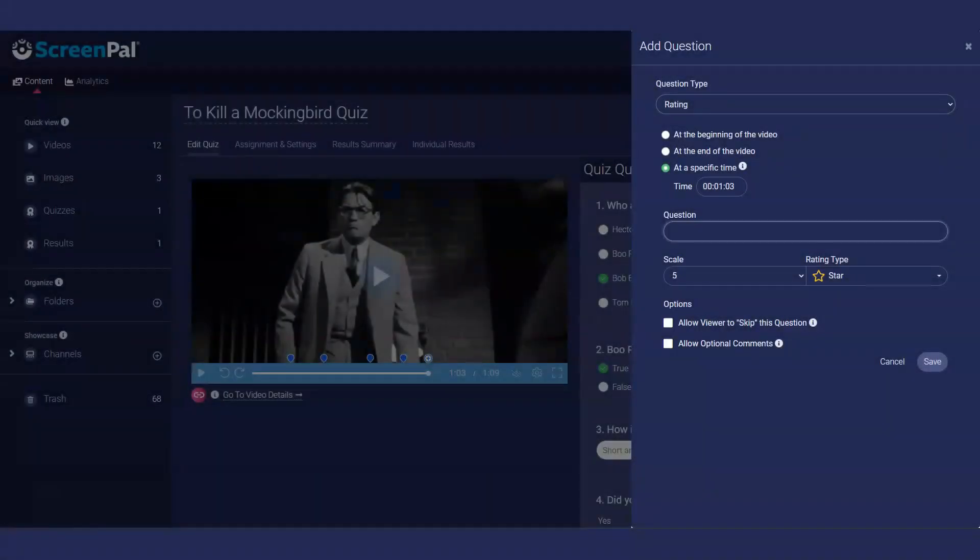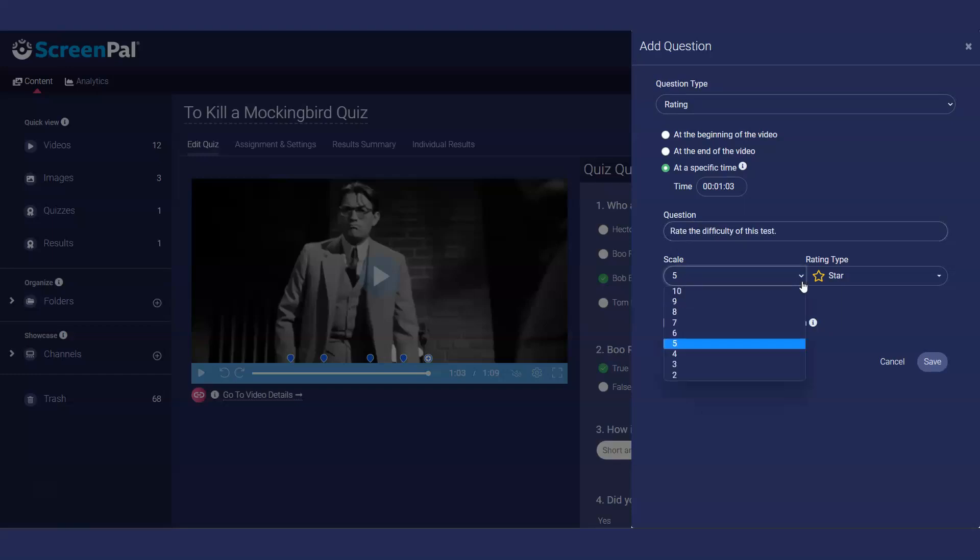Add a rating question to a video to determine your audience's perception of the topic or video. You can select a scale up to 10 for your rating, as well as the type of rating you want to present. Rating types include star, heart, and smiley.